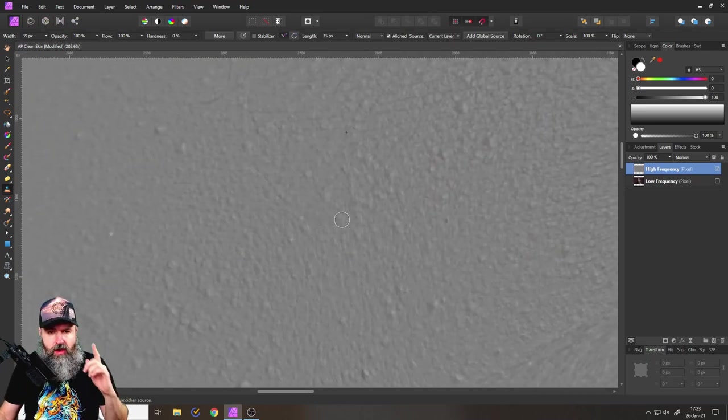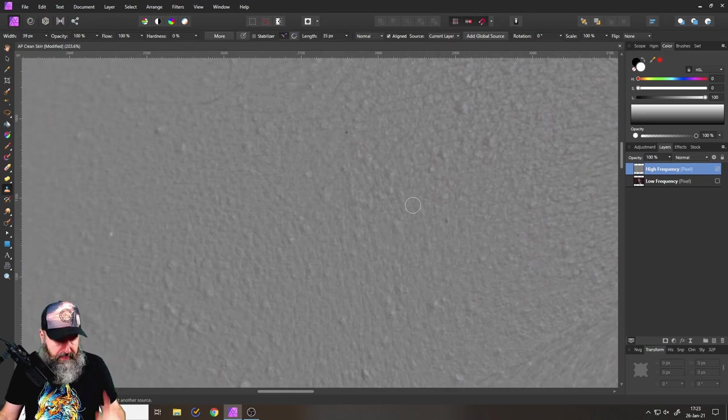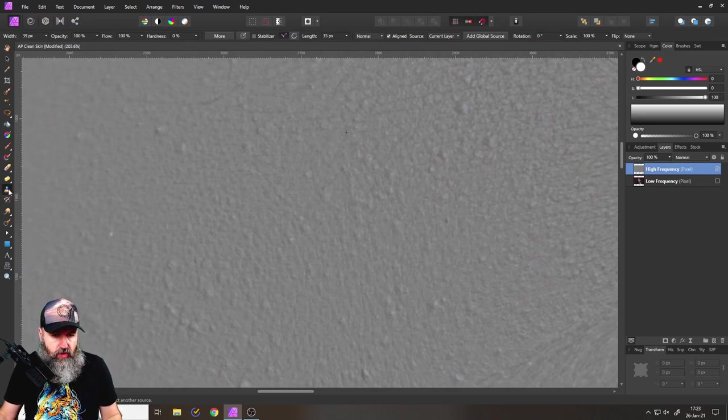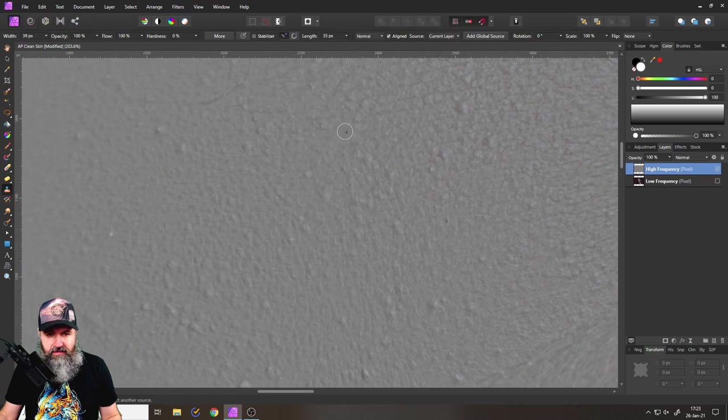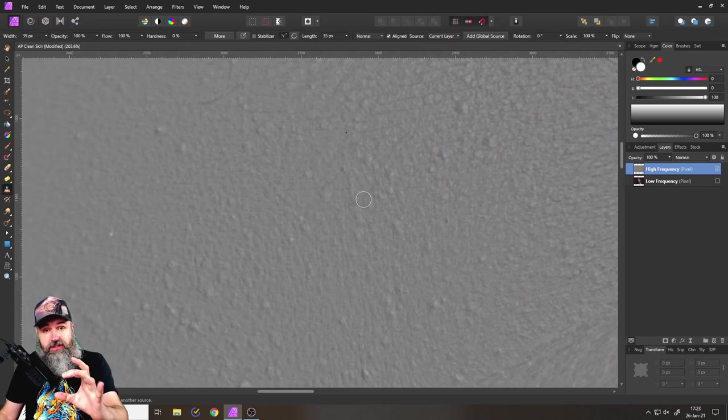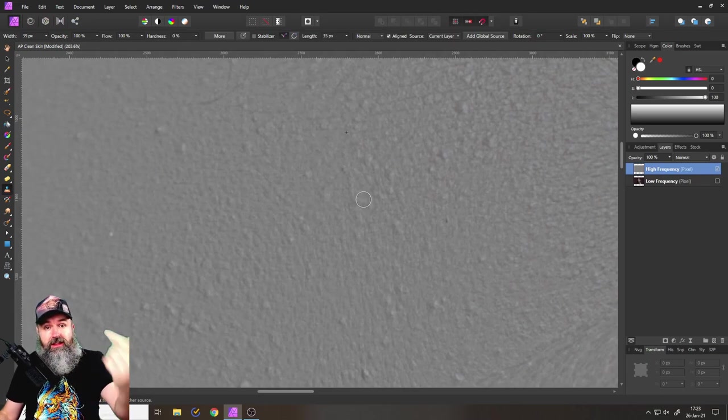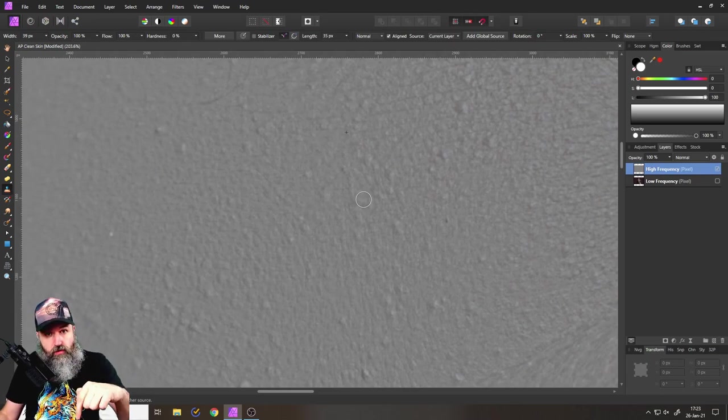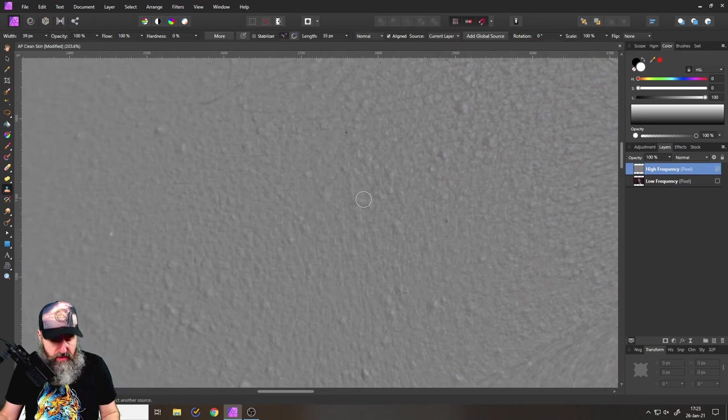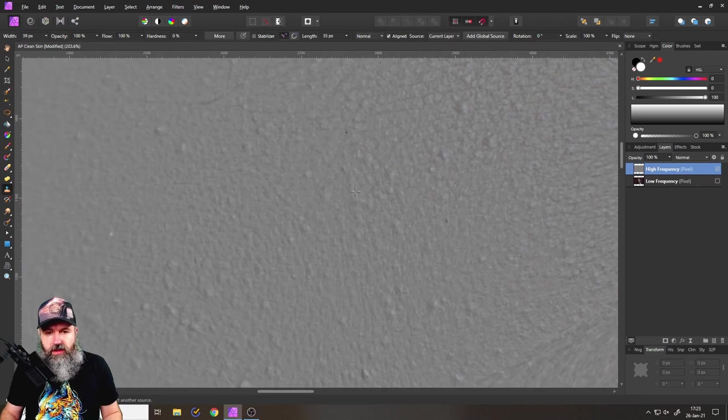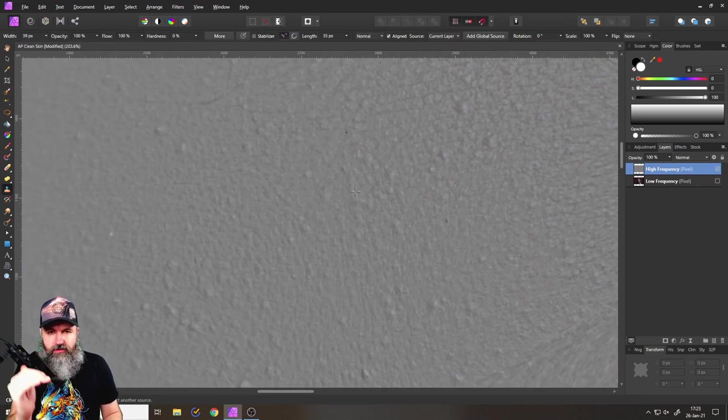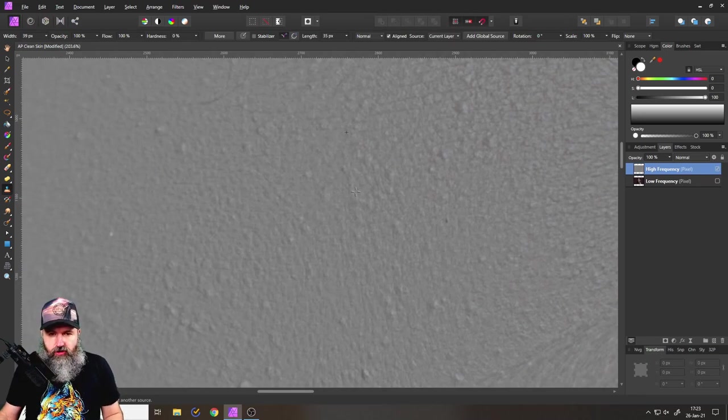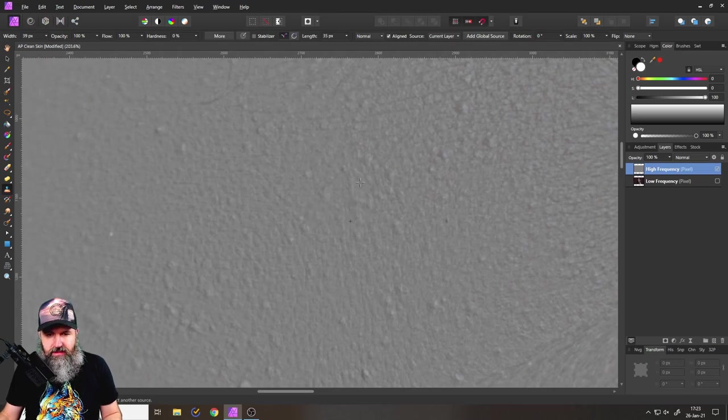Okay so what are we going to do here? The clone brush works in a way where you have this little plus that you can see up here and then you have the circle. Now the plus is where you source from and the circle is where you put the information that you copy over. With the alt key on your keyboard when you press that, this turns your mouse into this little cross and there you can set a new source point.